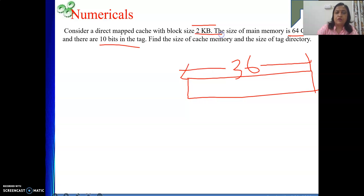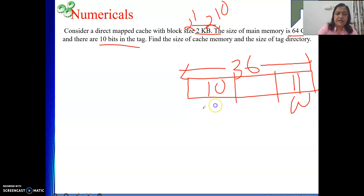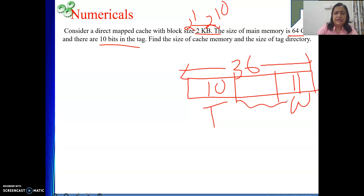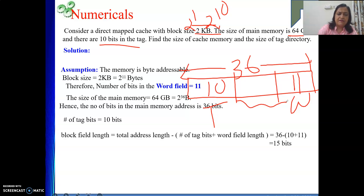Block size is 2 KB = 2^1 × 2^10, so the word field is 11 bits. Tag bits are given as 10 bits. Therefore the block field length = 36 − 10 − 11 = 15 bits. So 15 bits are in the block field.